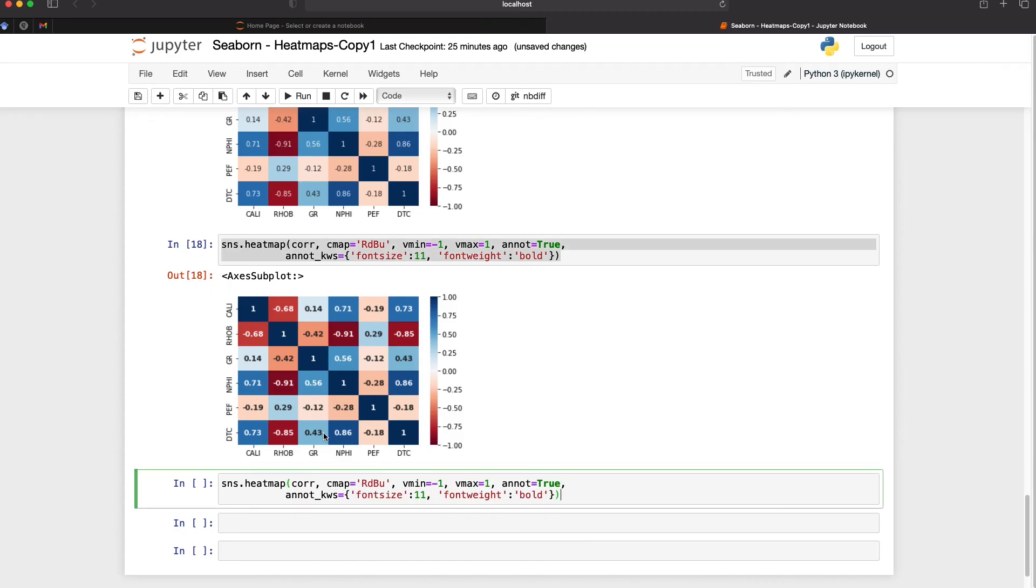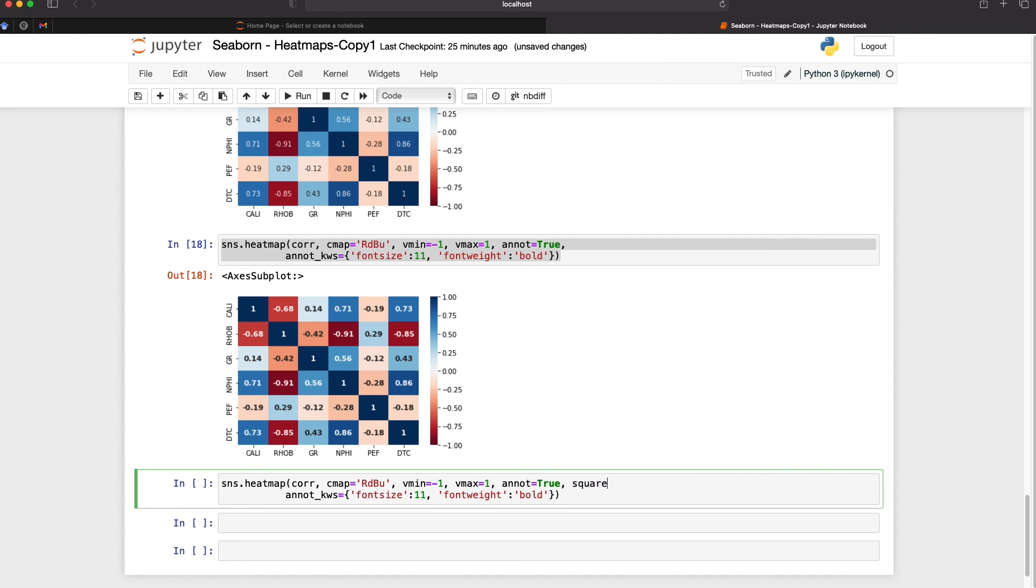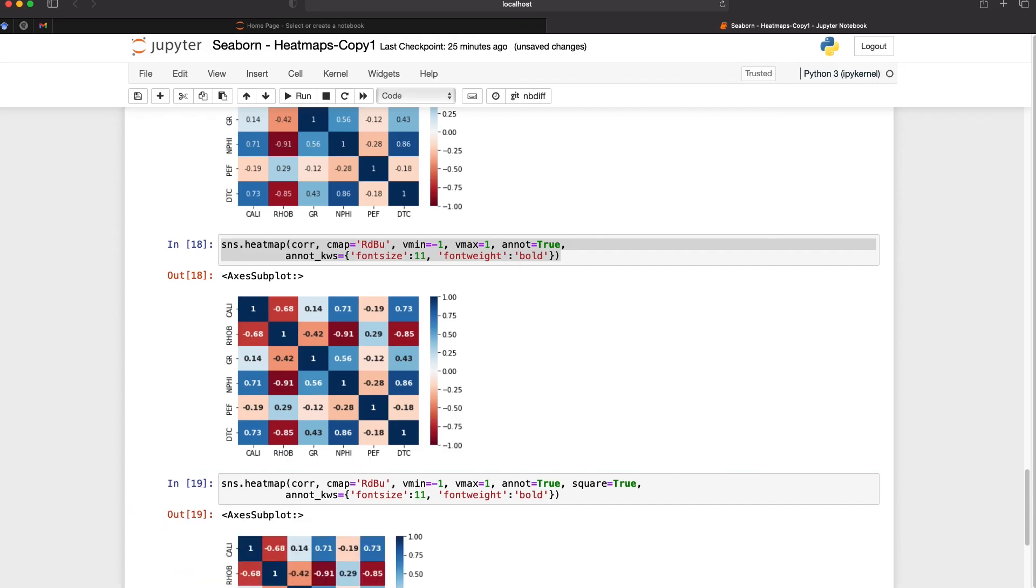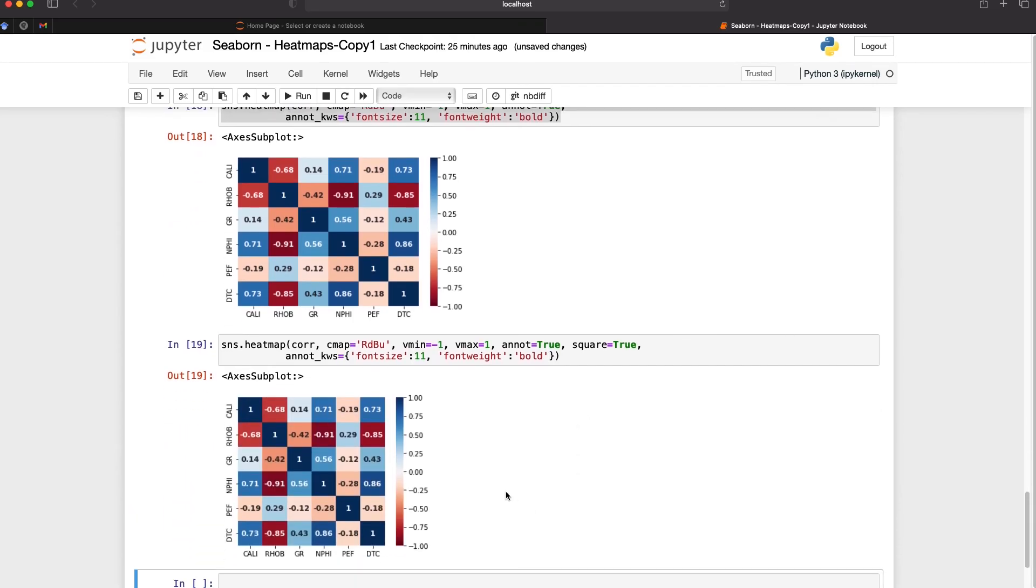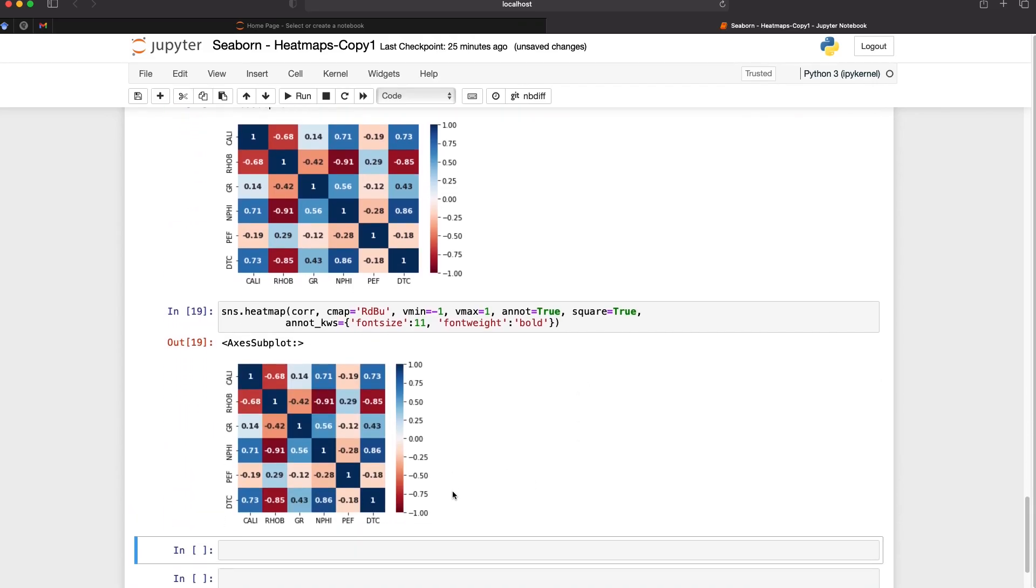You may notice that each of these entries or these cells within the heat map are slightly squashed vertically. We can make these true squares by simply passing in another argument which is called square and then we set that as equal to true. So now each cell is a proper square.